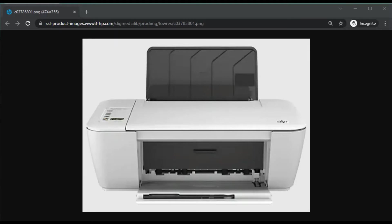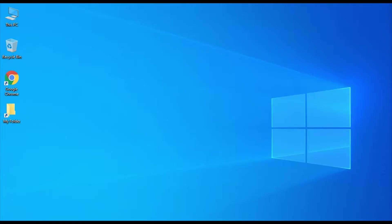So I am on the desktop of my PC and here I am going to launch Google Chrome. You can open any of your browser.